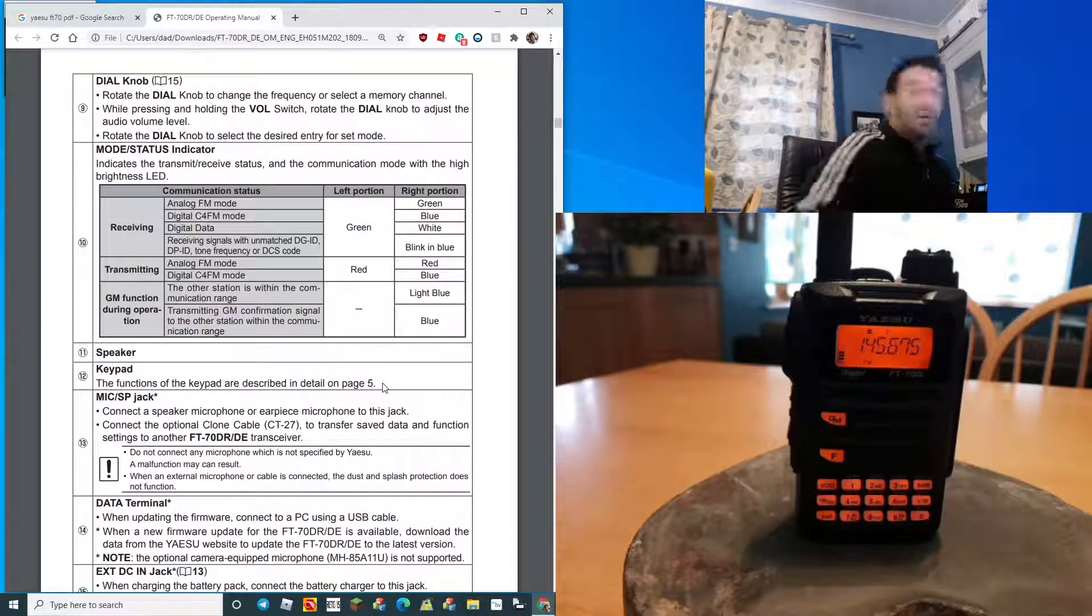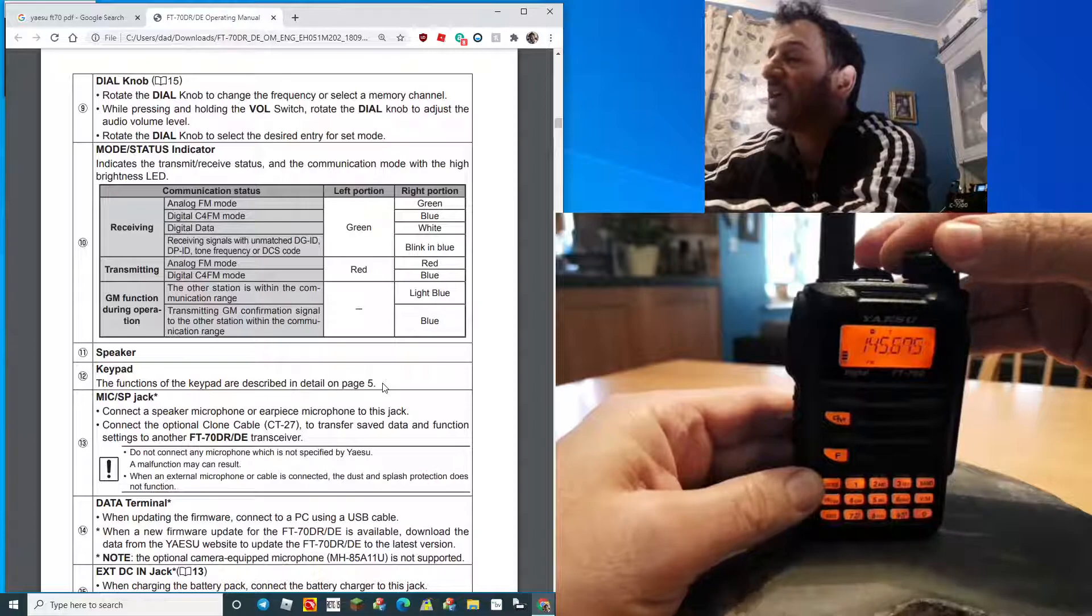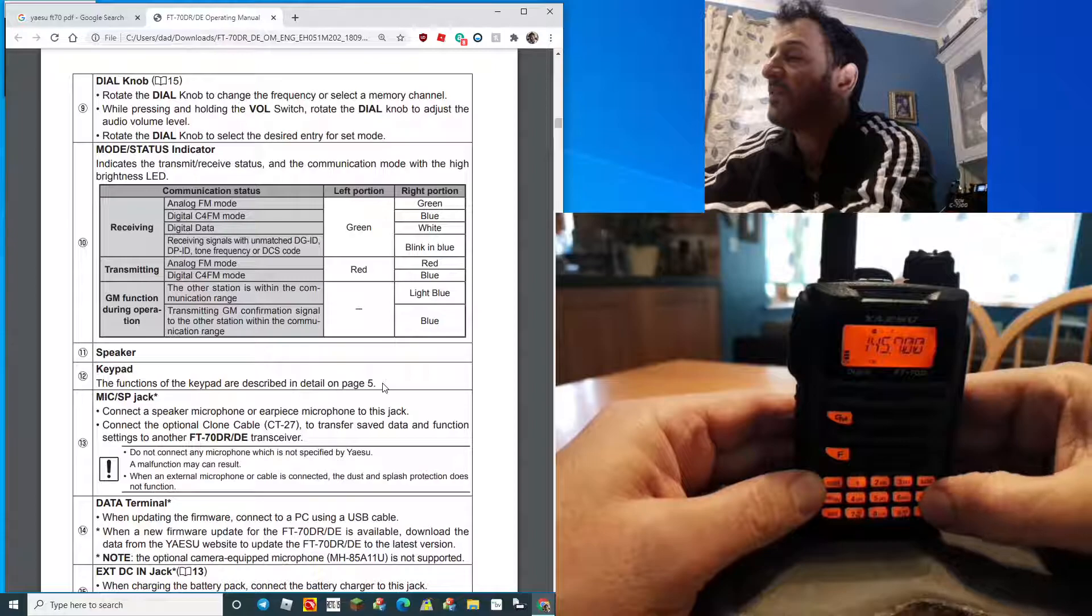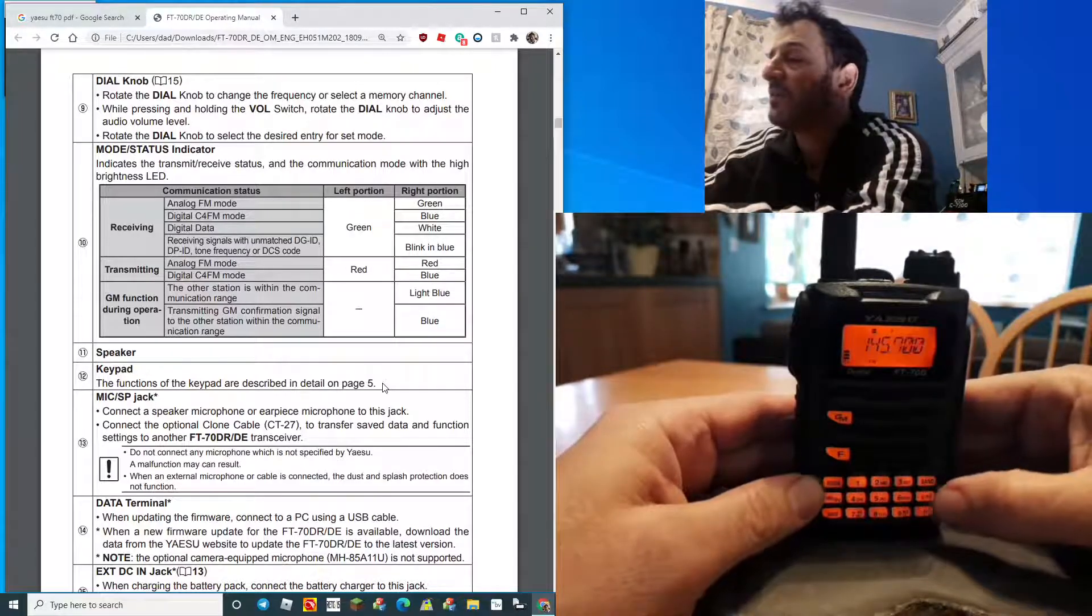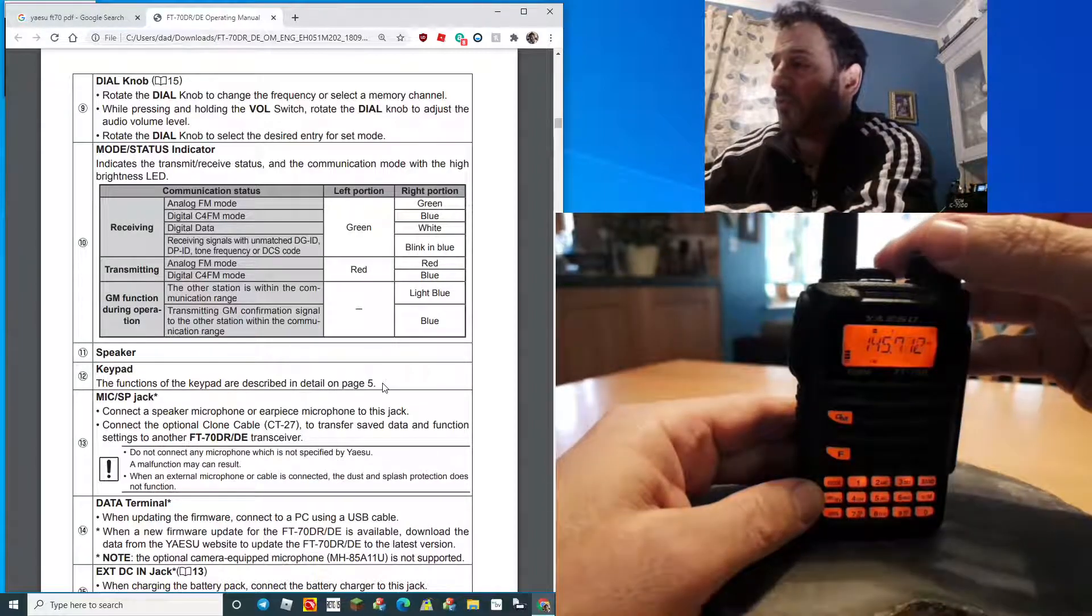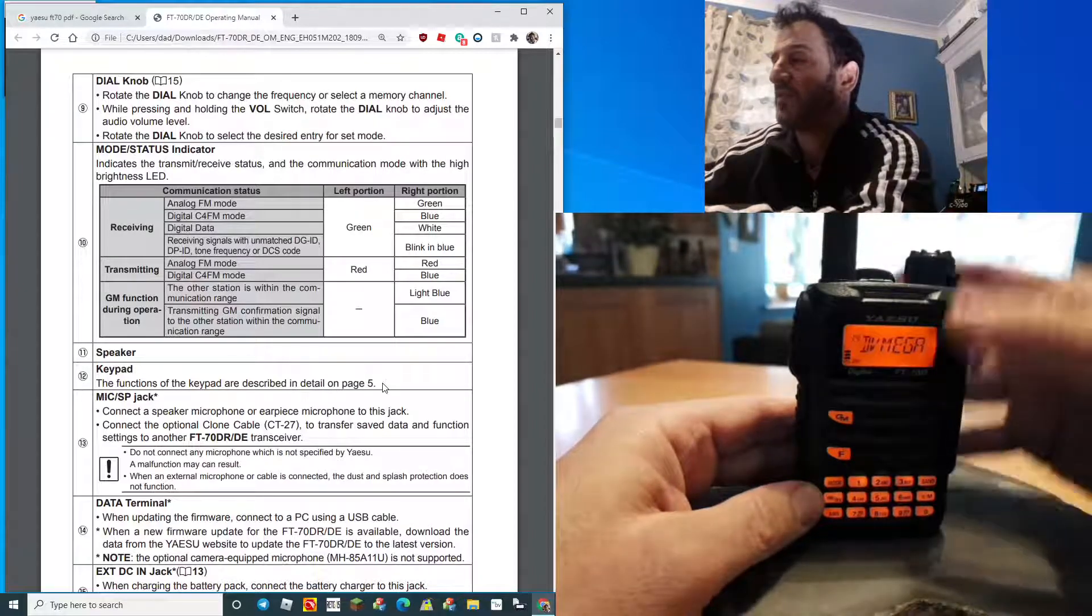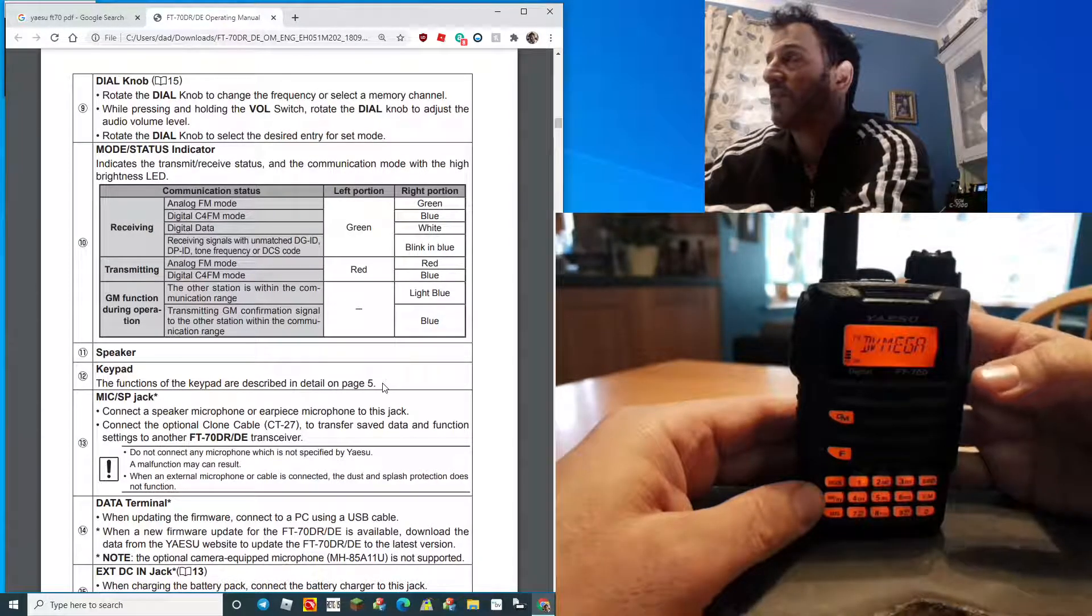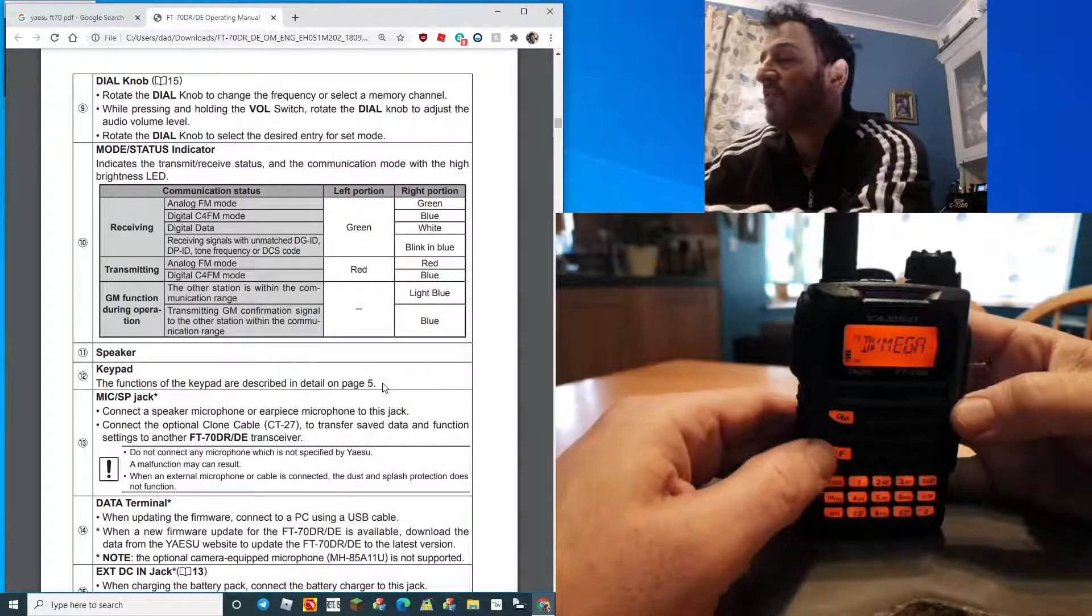This dial knob is really good, it's really chunky. I really like the dial knob. The VM button here is VFO memory. If you're on your hotspot frequency, let's say the DV mega, and you want to connect to that hotspot, once you've set up the hotspot and put the correct frequency in, you literally just press...